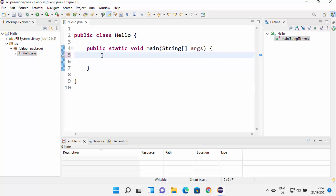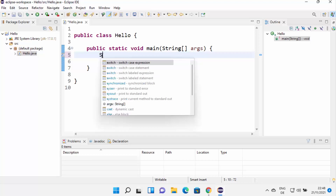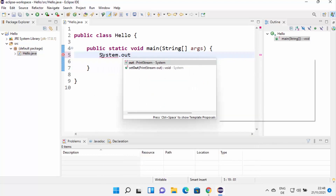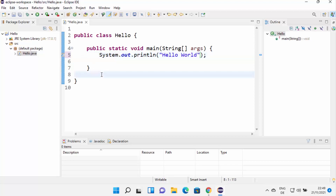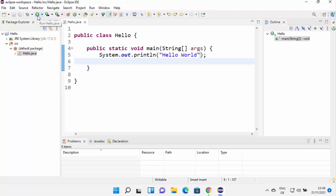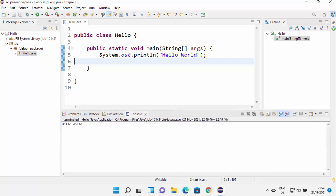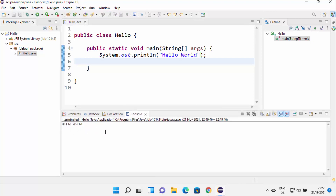Now write a simple Hello World program. Type 'System.out.println' — this is the method used to print text. Inside double quotes, write 'Hello World'. Save the file with Ctrl+S. To run the project, use the run buttons — there's a debug button and a run button for your Java file. Click 'Run hello.java' and it will compile and run your code. You'll see 'Hello World' printed, confirming that Eclipse IDE is working correctly on Windows 11.